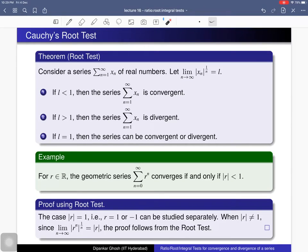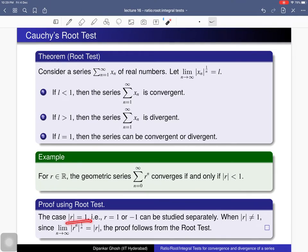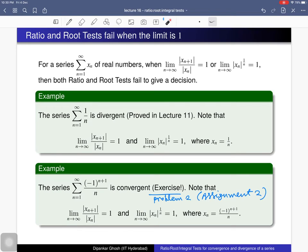We already verified the geometric series fact using the ratio test, and we can verify it using the root test as well. The limit as n tends to infinity of the absolute value of the nth term to the power 1/n equals the absolute value of r, so applying the root test leads to the same conclusion as the ratio test.